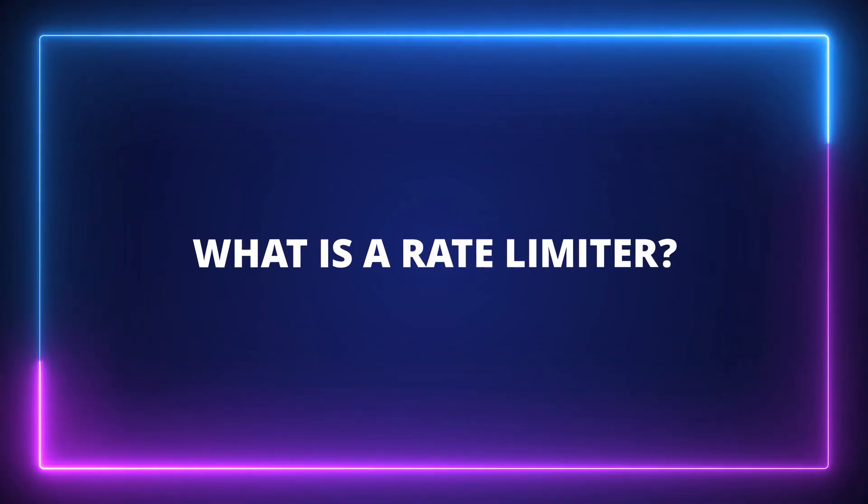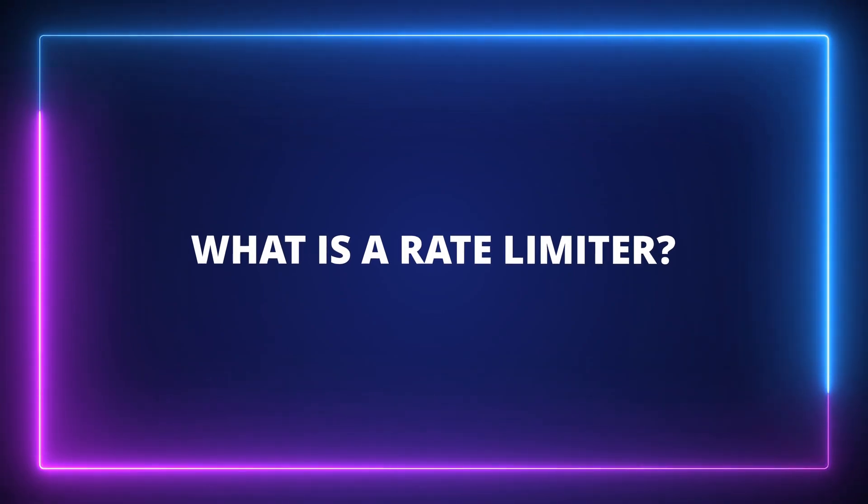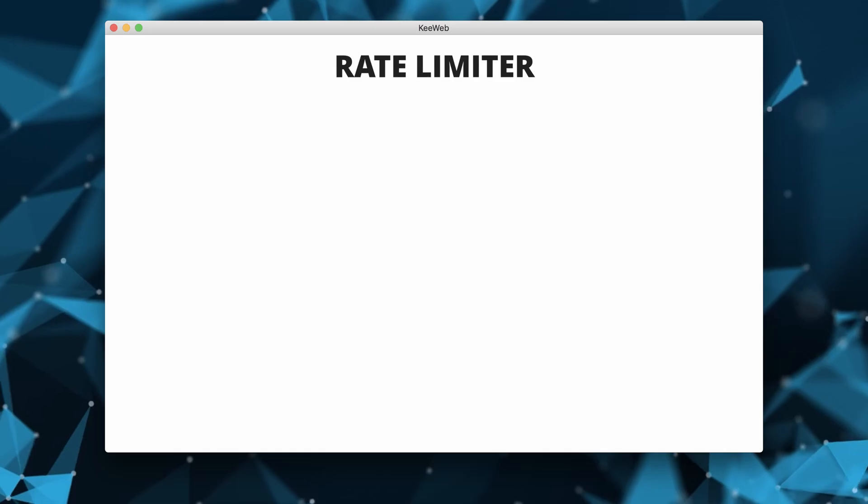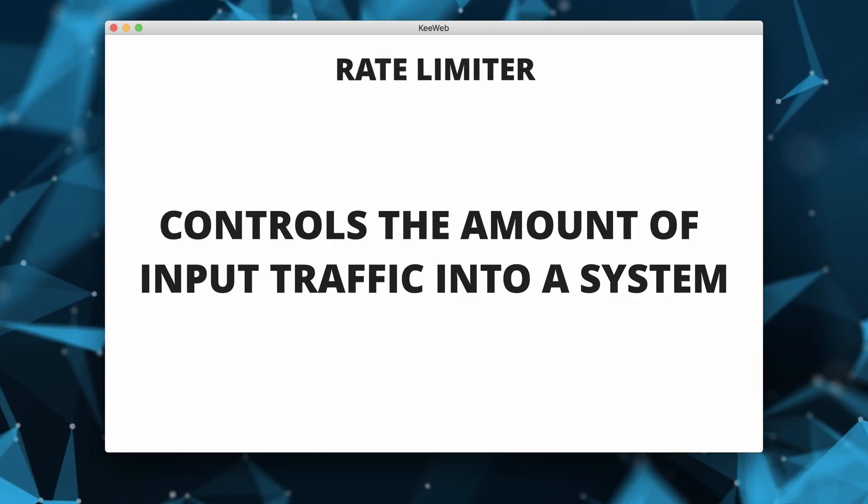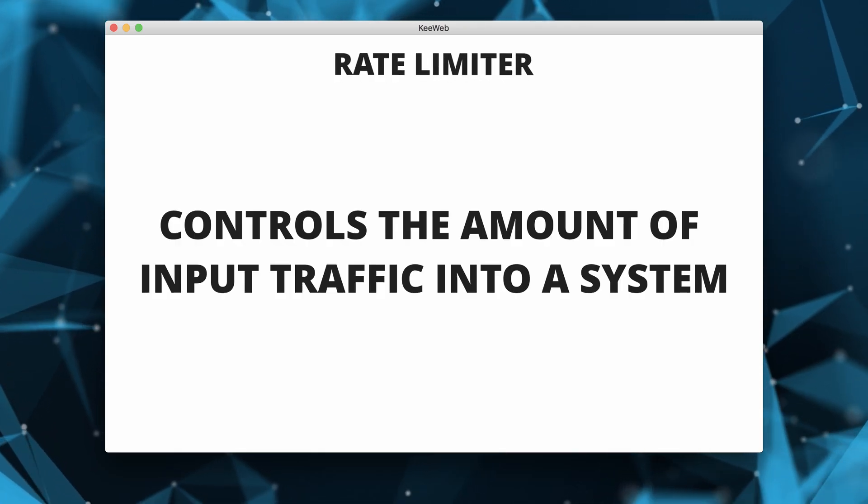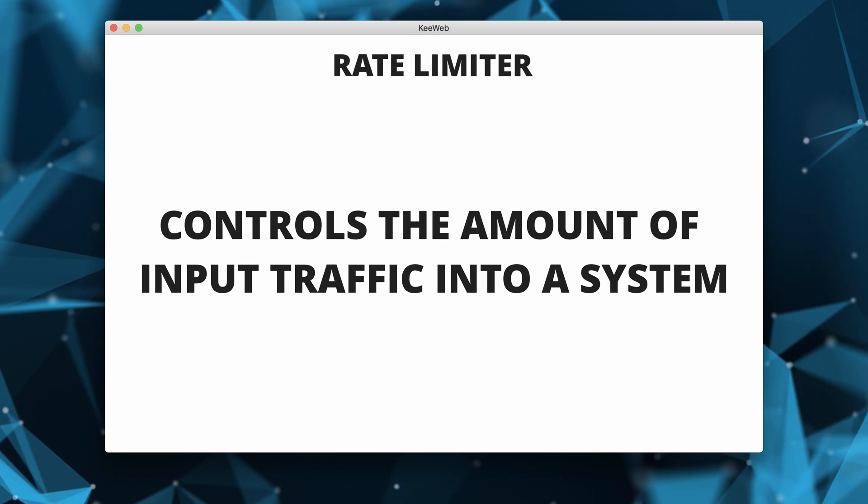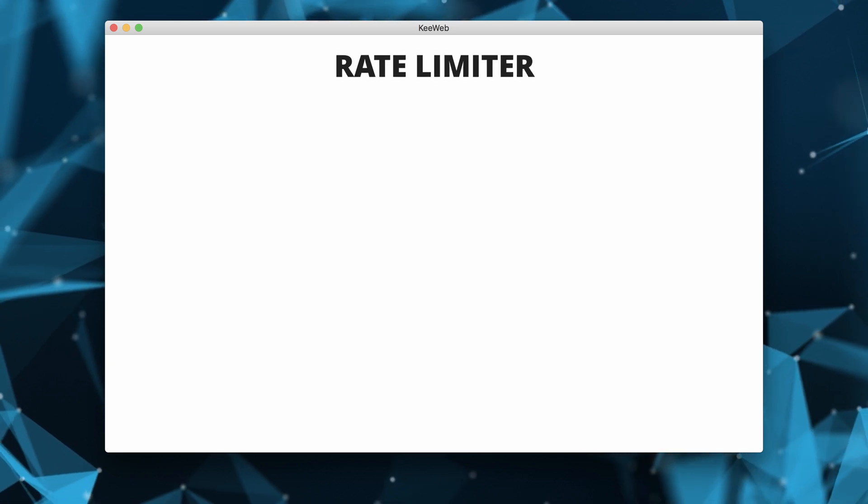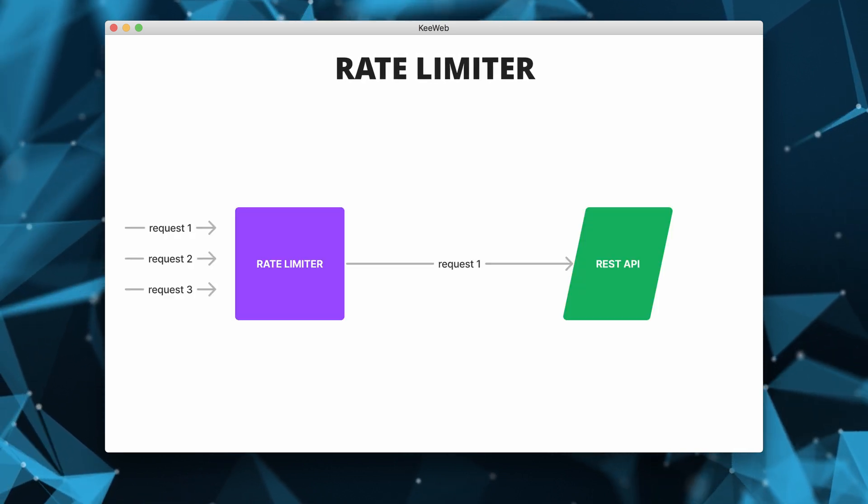What is a rate limiter? A rate limiter is used to control the amount of input traffic received by a system from a client. When we talk about REST APIs, most of the time we want to implement some kind of rate limiting function.